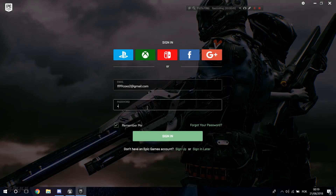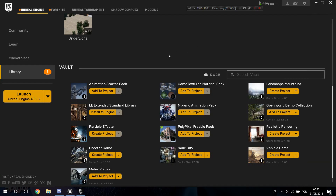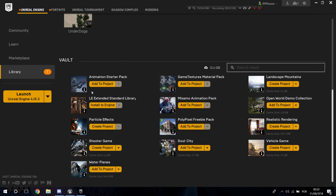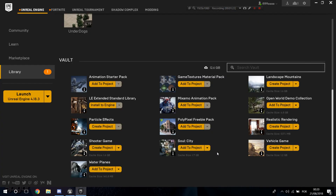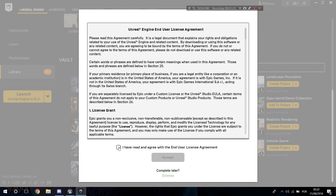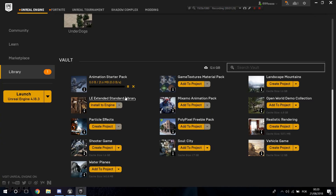Now that I'm logged in, go over to your Epic Games Launcher and find the Animation Starter Pack. You'll need to download it — go into the Marketplace and search for Animation Starter Pack, click download, and it will show up in your library. Then click Add to Project, find your project — mine is the Companion AI Tutorial — and click Add to Project.